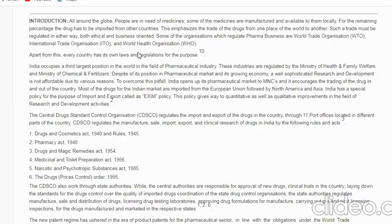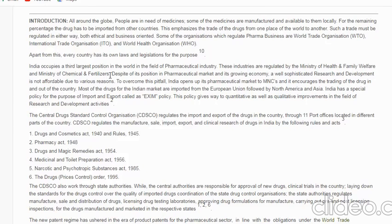These bodies regulate pharma business throughout the world. Apart from this, every country has its own law and registration legislation — local or regional law — with different FDAs. India occupies the third largest position in the world in the field of pharmaceutical industry. These industries are regulated by the Ministry of Health and Family Welfare and the Ministry of Chemical and Fertilizers. This is important for drug inspector exams and other competitive pharmacy exams.